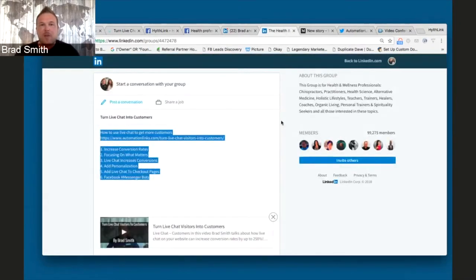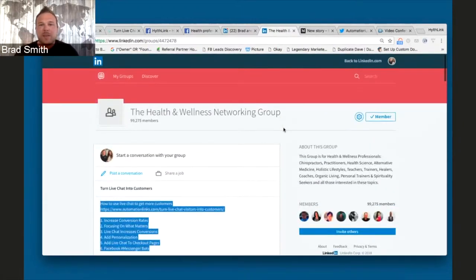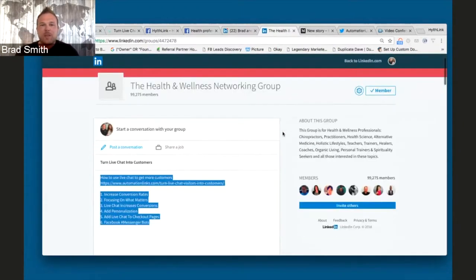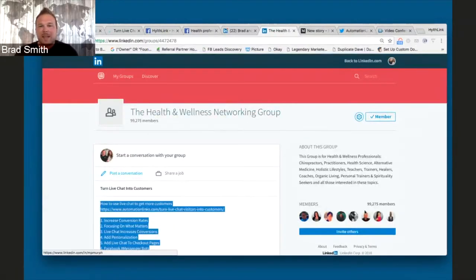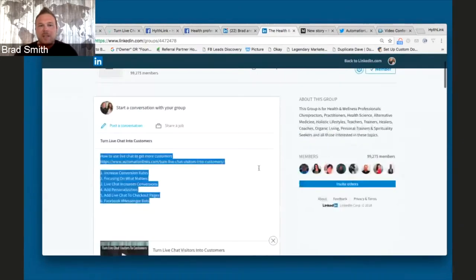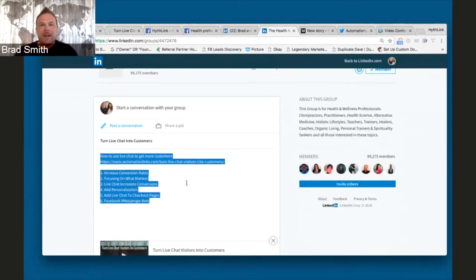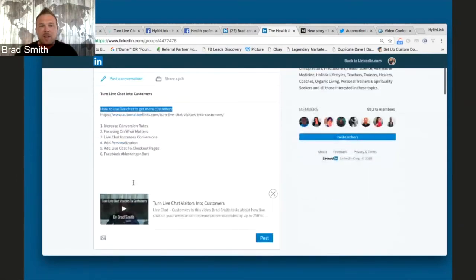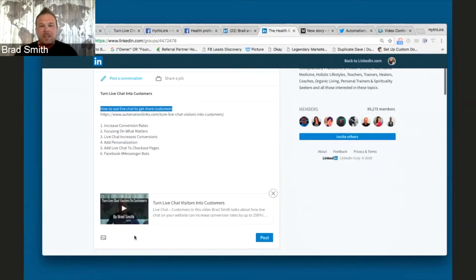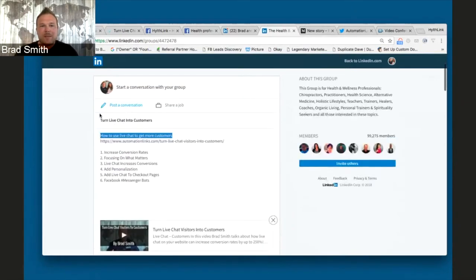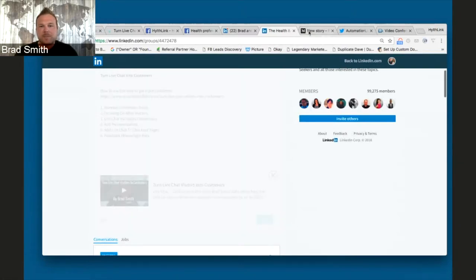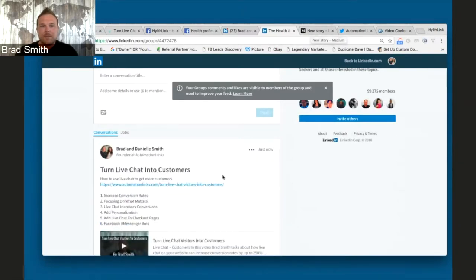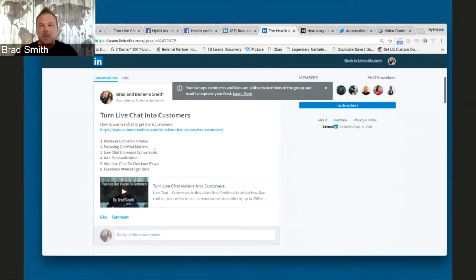Now we're going back over to LinkedIn in the group. Same thing for LinkedIn for groups as Facebook for groups. Join groups that you want to be part of. This one has 99,000 members in it. Not all of them are going to see your posts, obviously. But put some content in there and you might get some new customers from that. So same thing we did. How to use live chat to get more customers. The link to our site. No video. So as you can see, it pre-populated like I was talking about earlier. Pre-populated with the image and the link back to the site. And then turn live chat. Put my title in there and I just post it. Cool. So now I'm giving some value to this group. And if they want to learn more, they can go to our site.